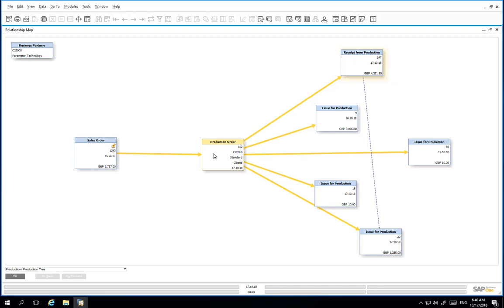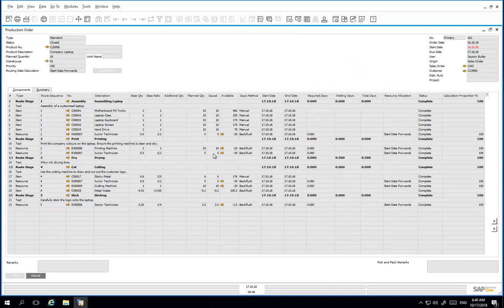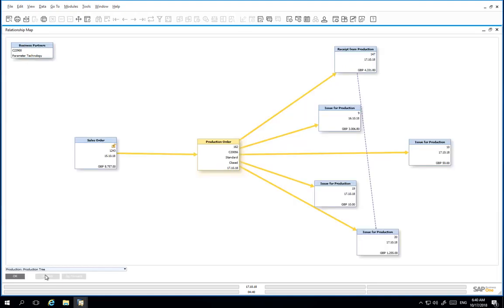From here, we can easily drill down into the production order. We can also see the sales order, which was linked to our production order, and we've got a direct link to the business partner that purchased the customized laptop.